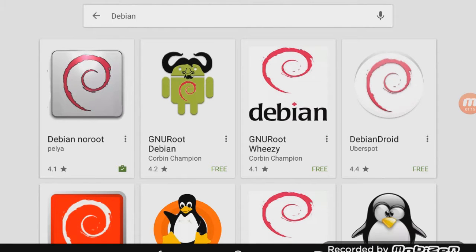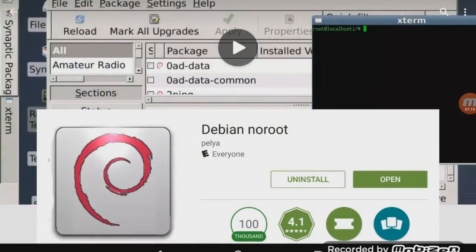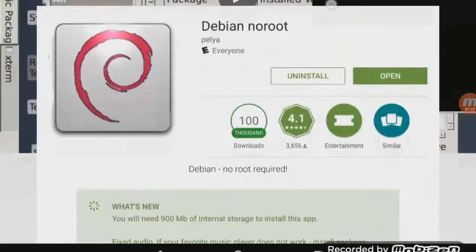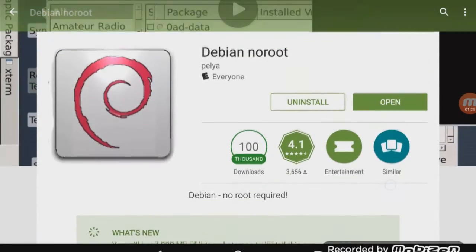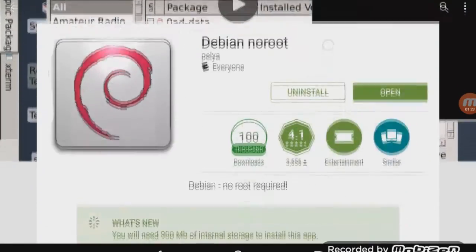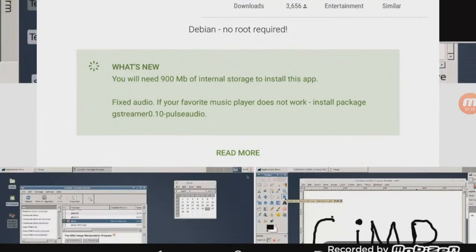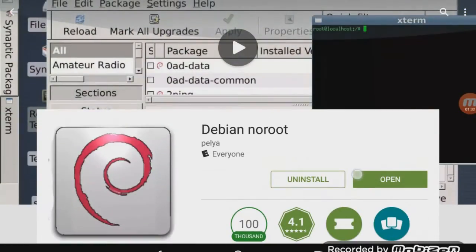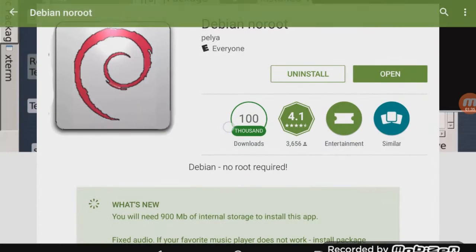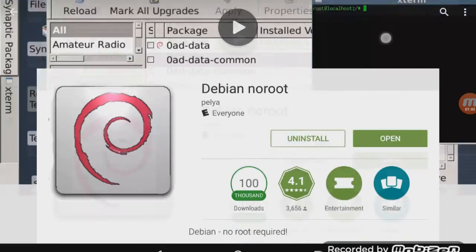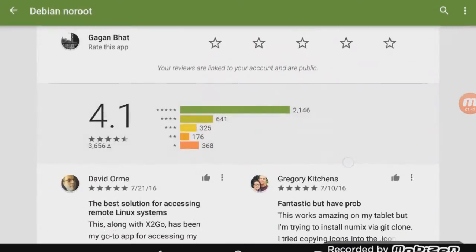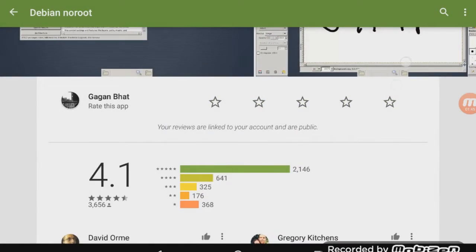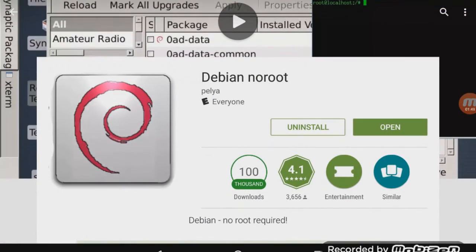I've already installed it, but this is the app you're looking for: Debian No Root. Although it's such a great thing that the developer has done to port over Linux to Android, it still has only a hundred thousand downloads which is actually unbelievable. So go ahead and support them. Make sure you leave a five-star rating as I'm going to do now. Go ahead and install this.